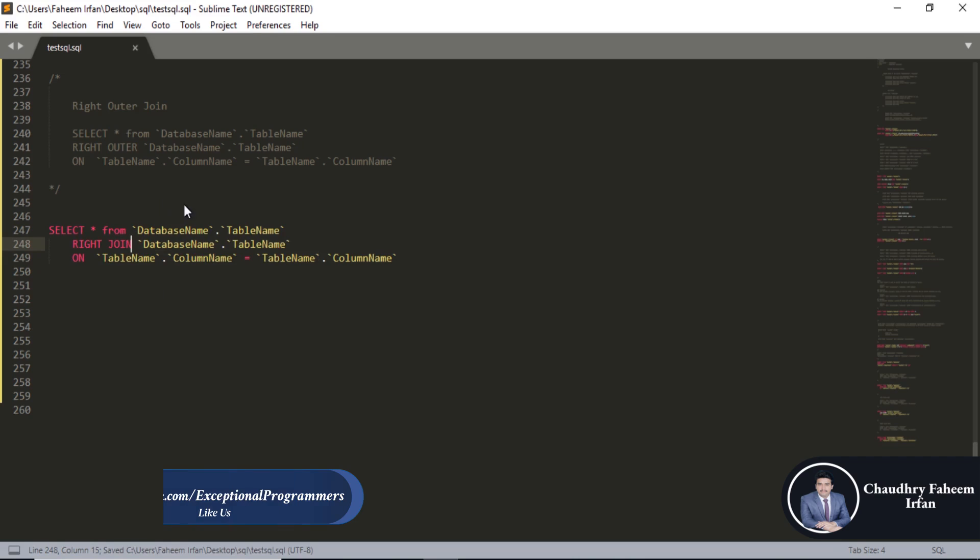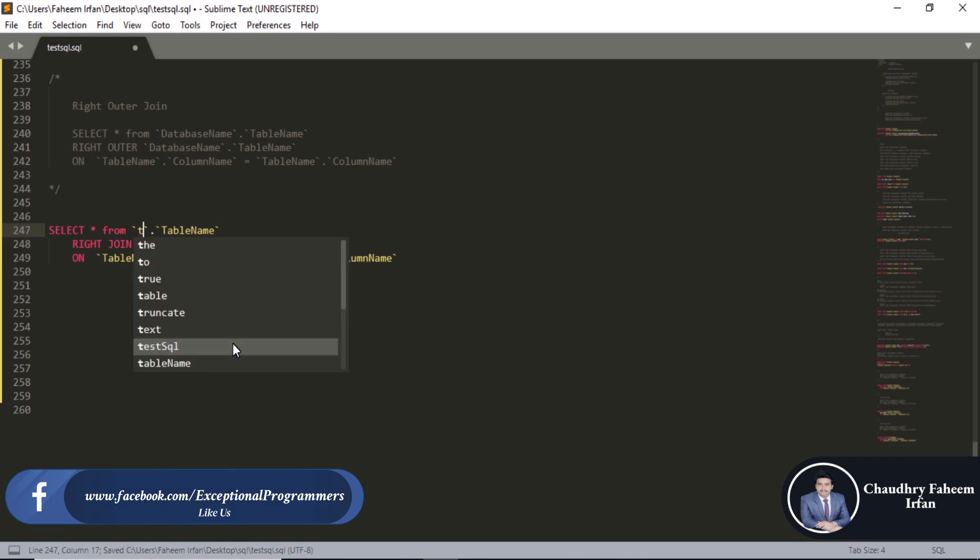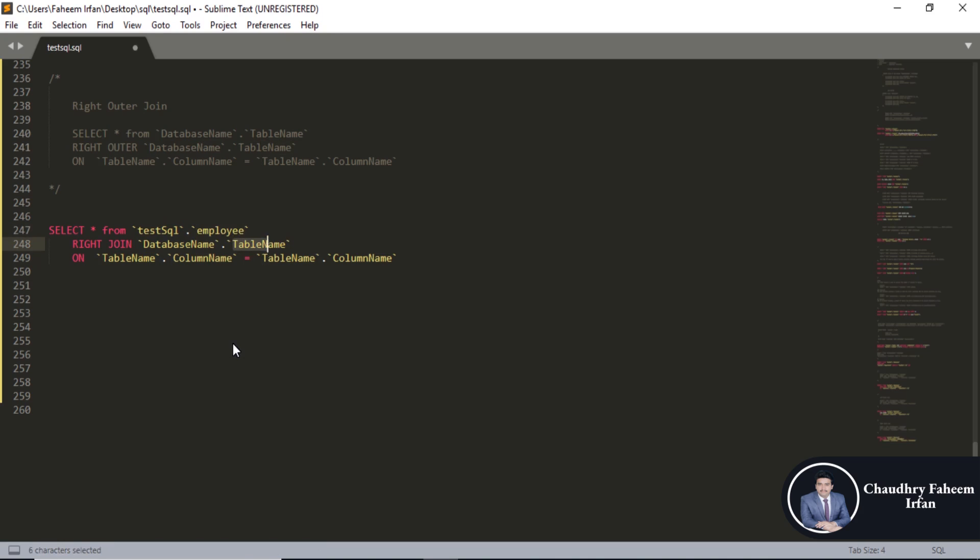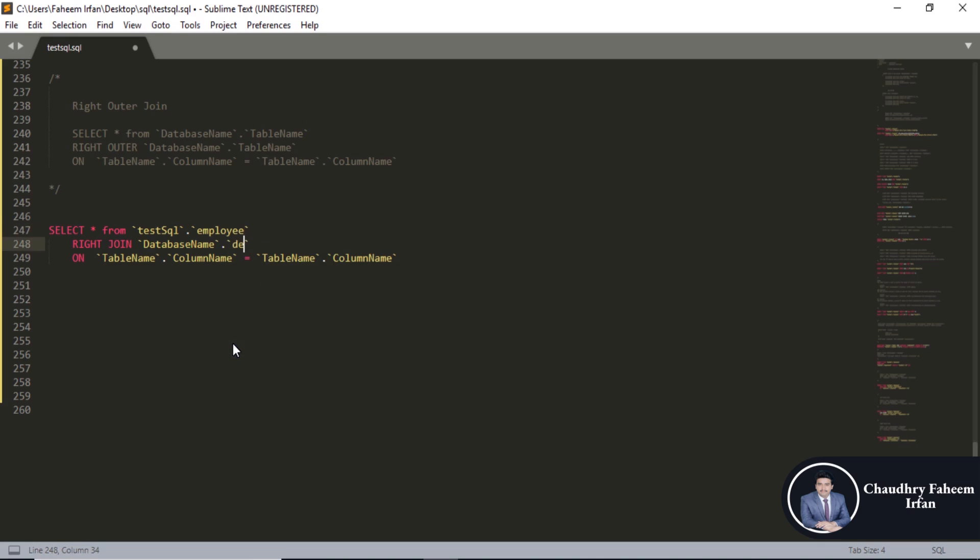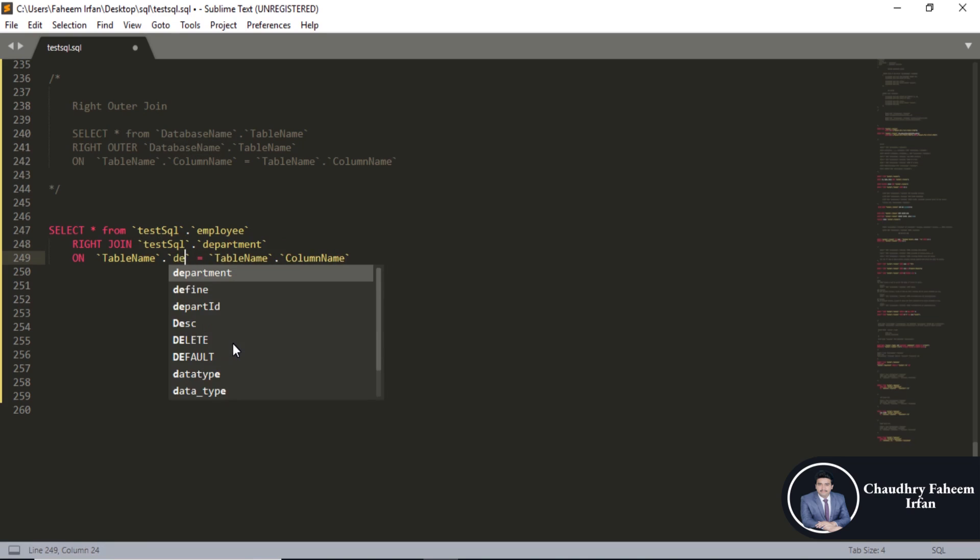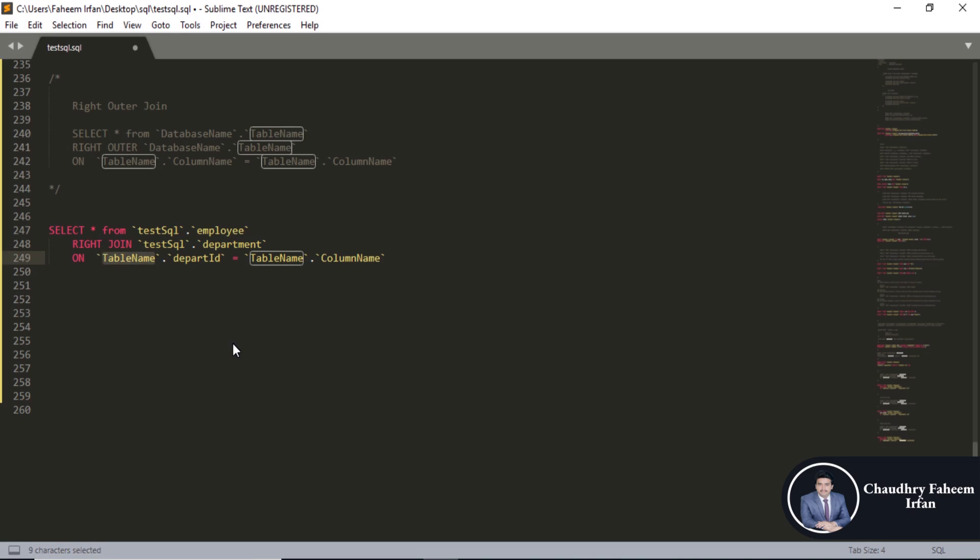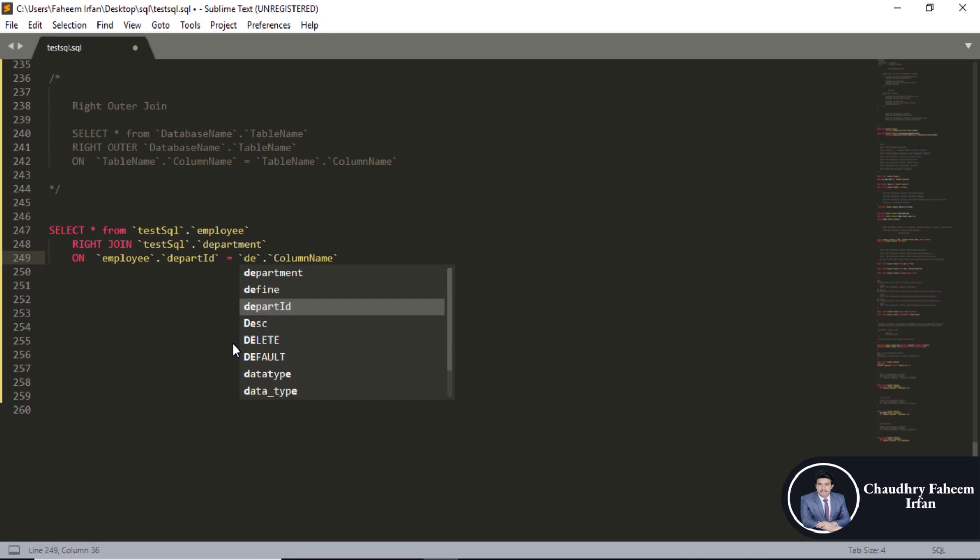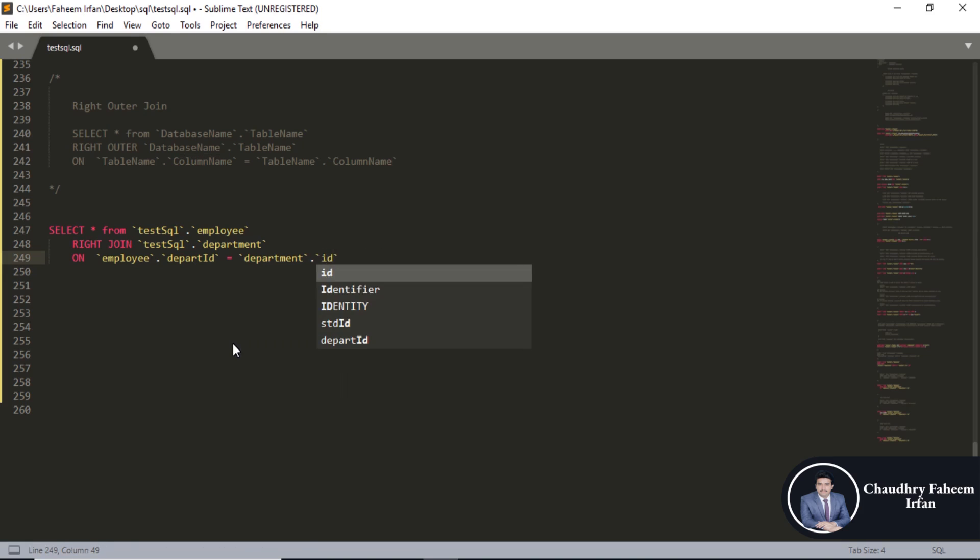Database name test sql, employee is the table name, department. Database name test sql, department depart id, table name employee, table name department, and id is the column name.